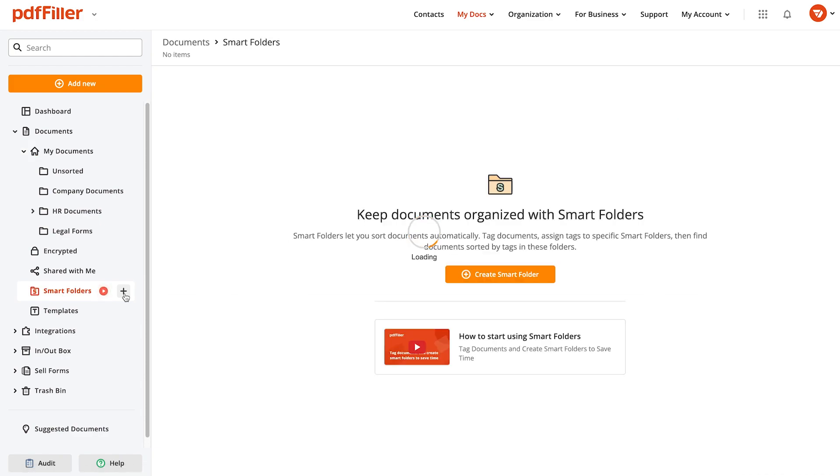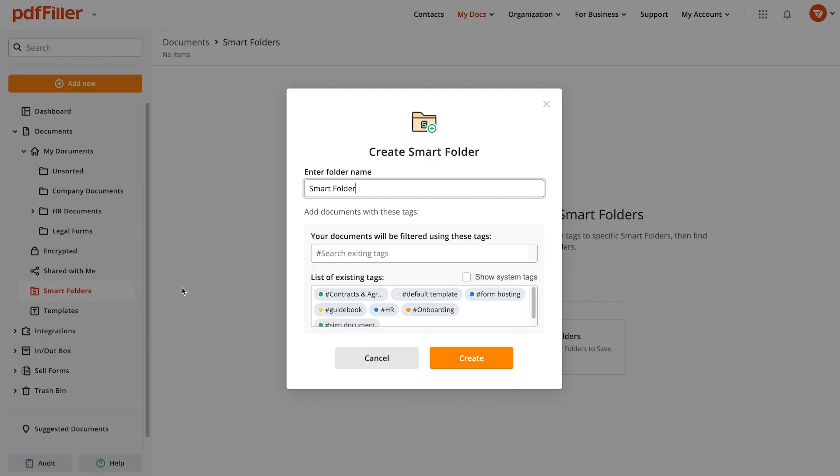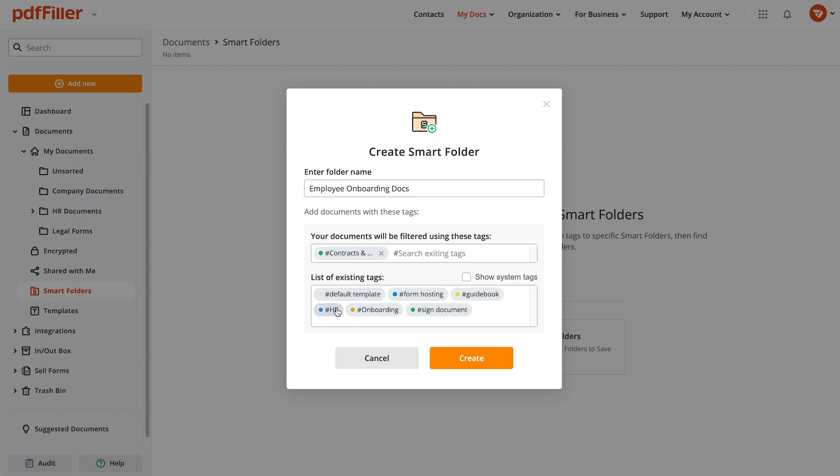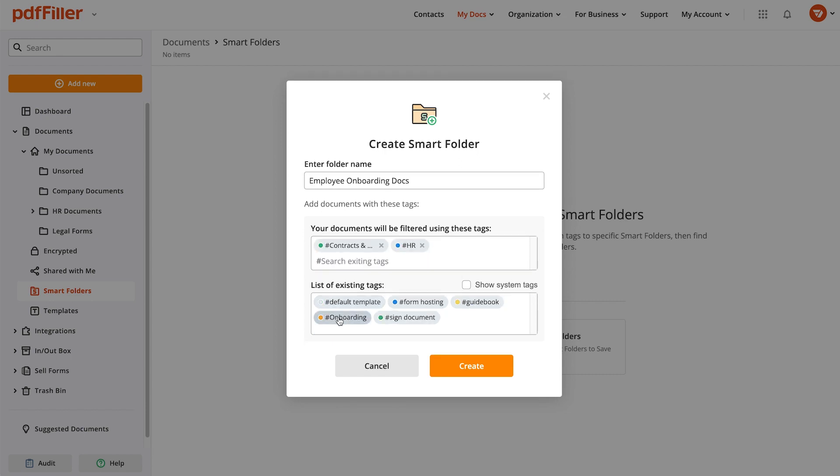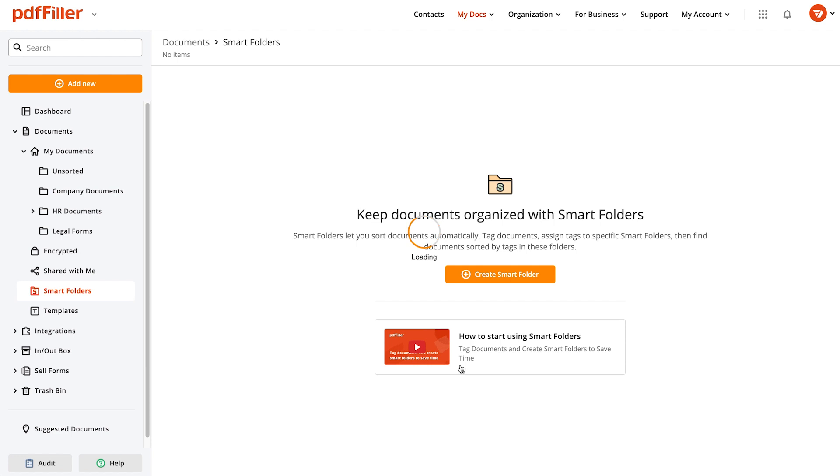Now you can start organizing documents with the same tags in a smart folder. Choose which tags will filter documents to your smart folder. Define whether to filter documents by any or all tags.